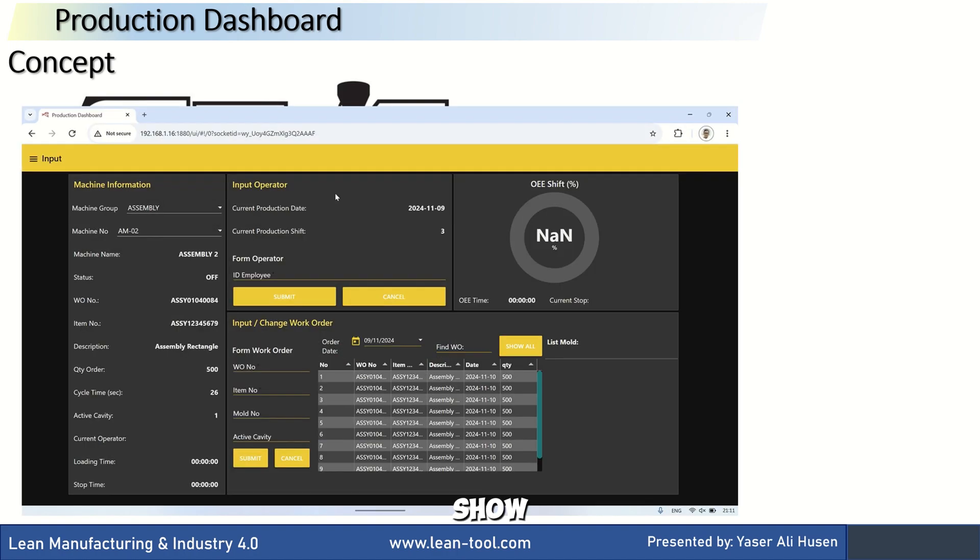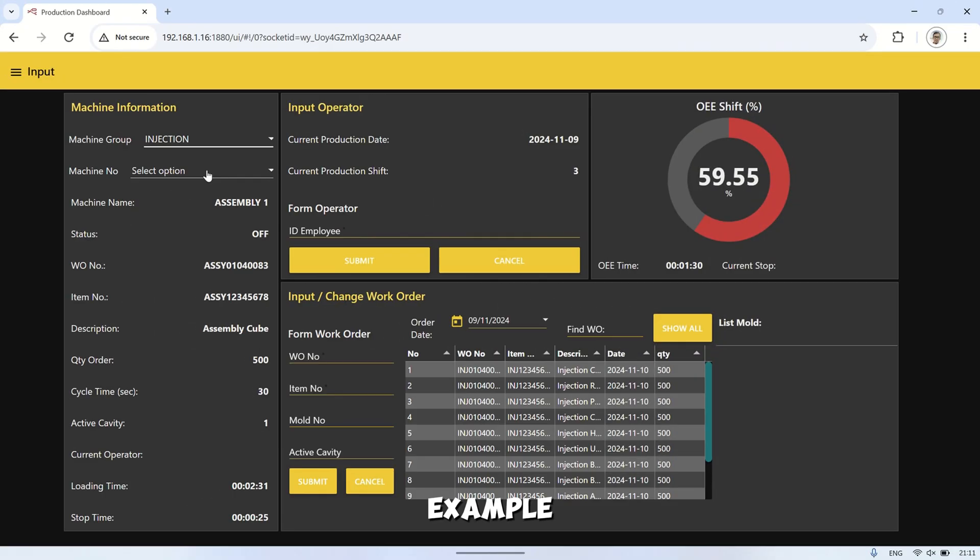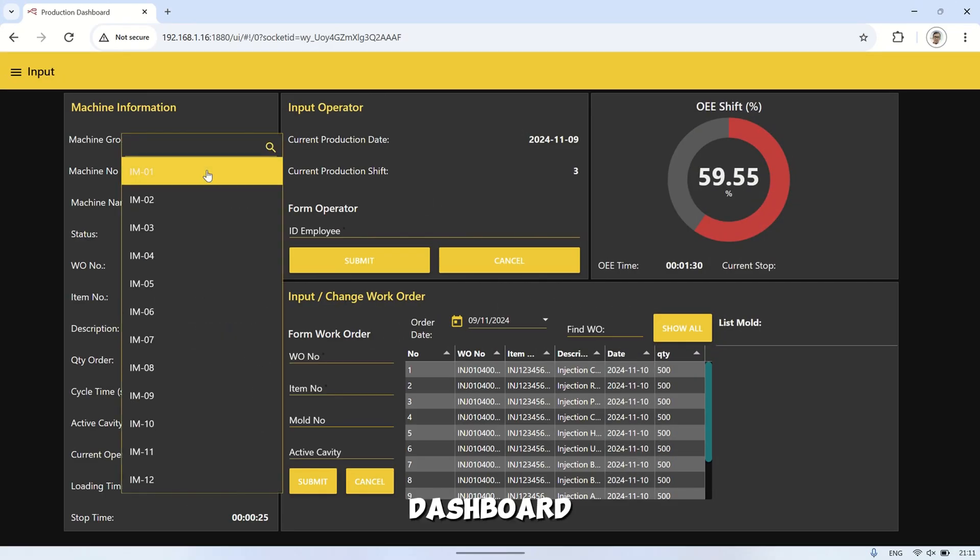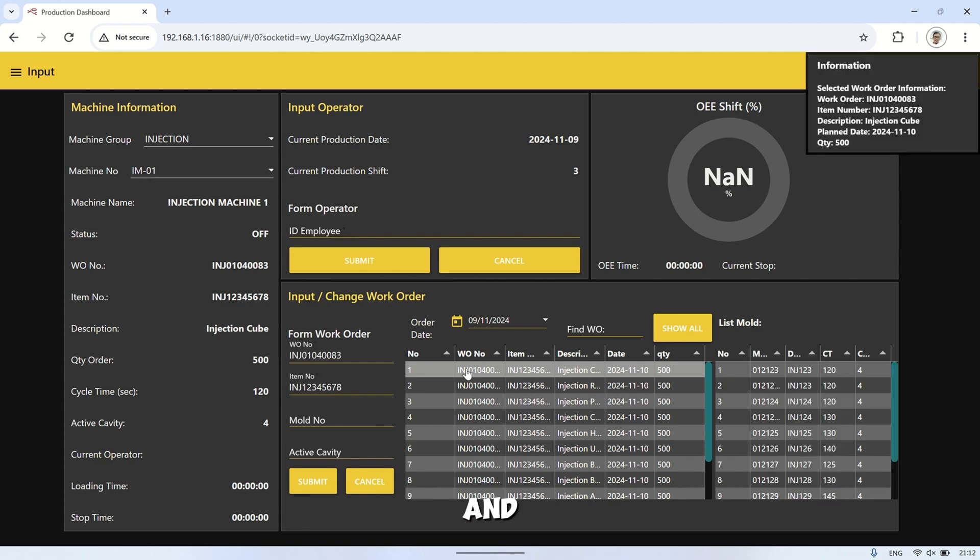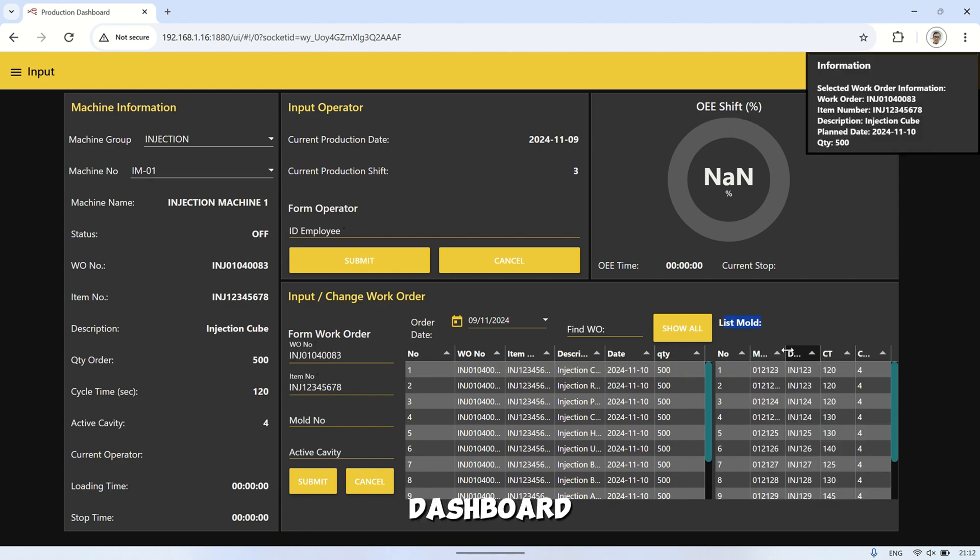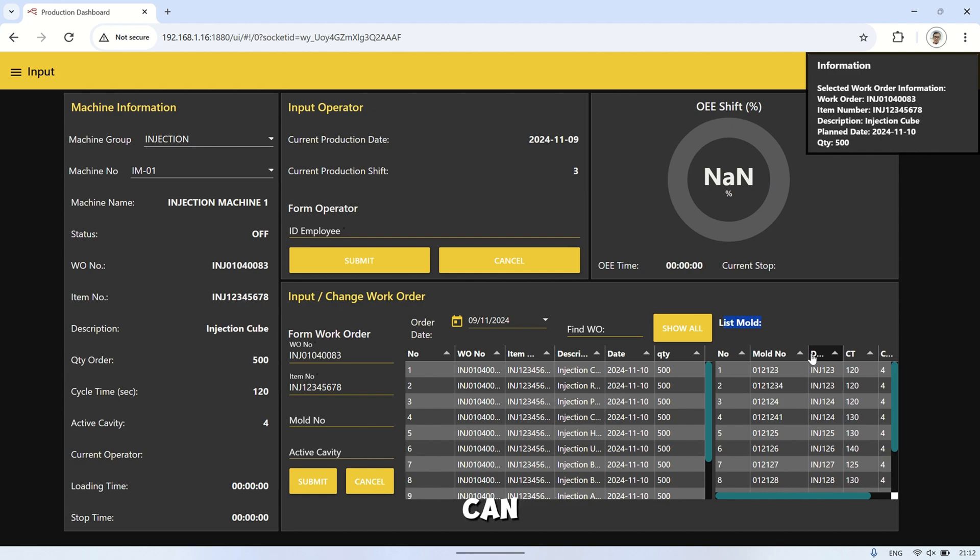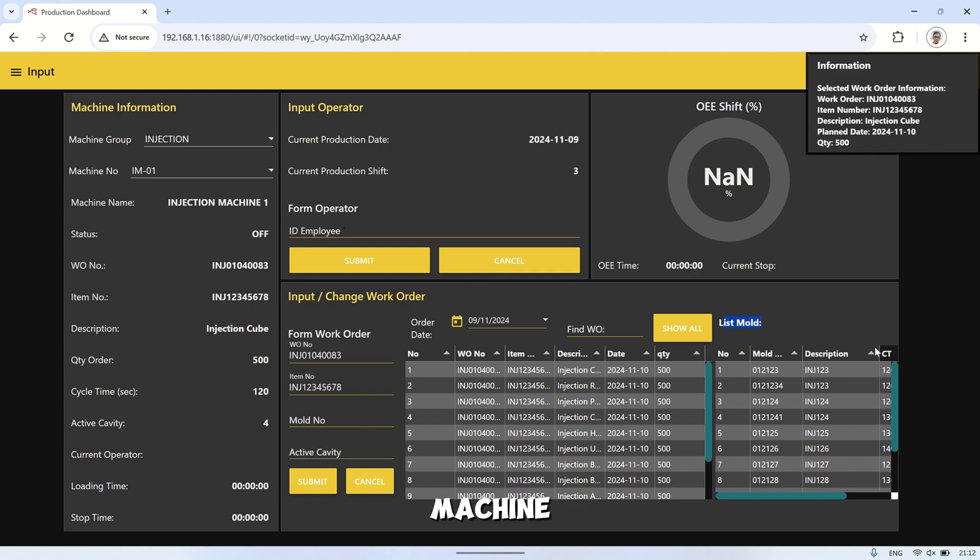Next, I'll show an example of the production dashboard located at the machine. In this example, the dashboard uses the standard Node-RED dashboard. It's positioned near the machine and accessed by the operator. On this dashboard, the operator can select the work order to be produced on the machine.